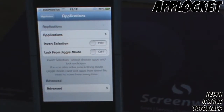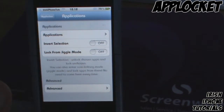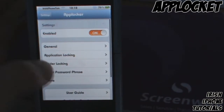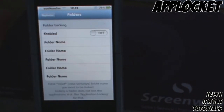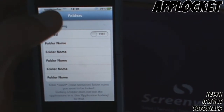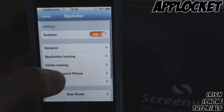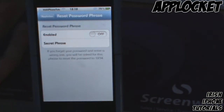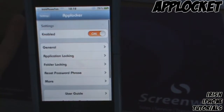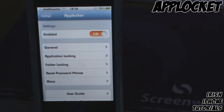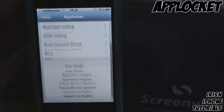You can also enable Lock from Jiggle Mode. What that pretty much does is when you hold down an icon and they start jiggling, you can tap on them to lock the icons like that. You can also lock folders, but you have to swipe in the name of the folders you want to lock. Then you can have a Reset Password Phrase — if you think you're going to forget your password, you can put in a phrase that might help you remember it.